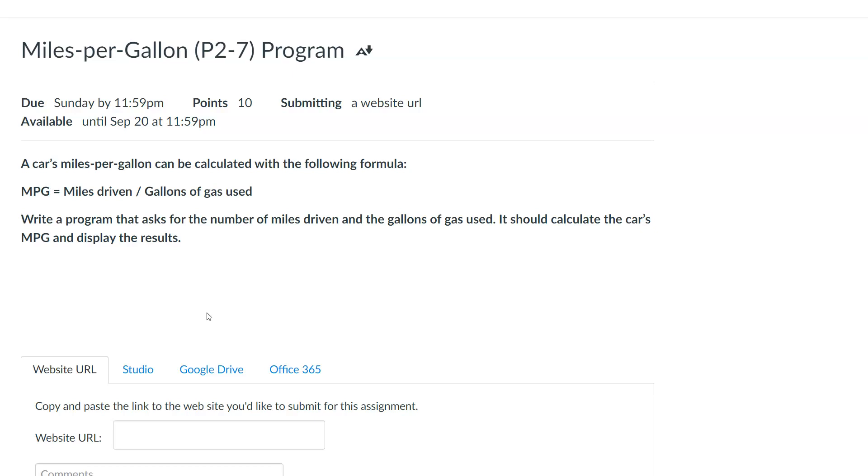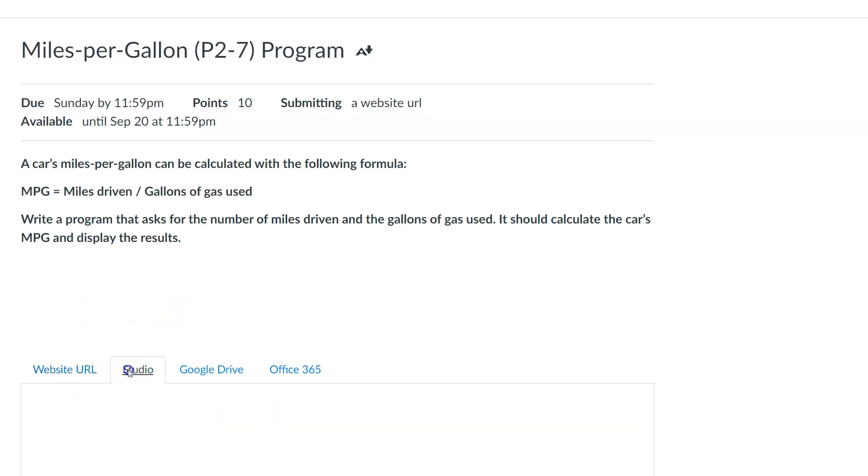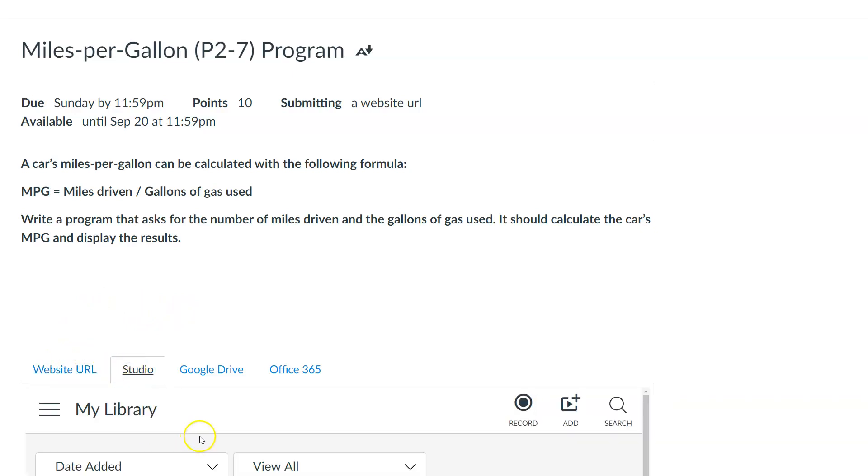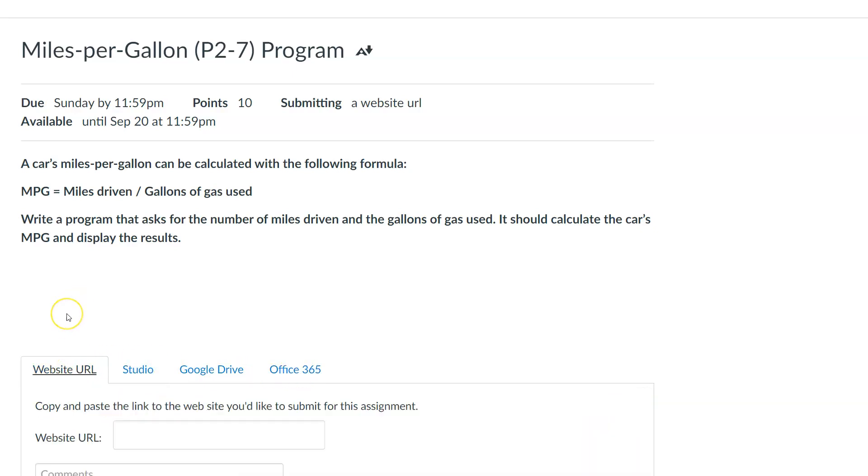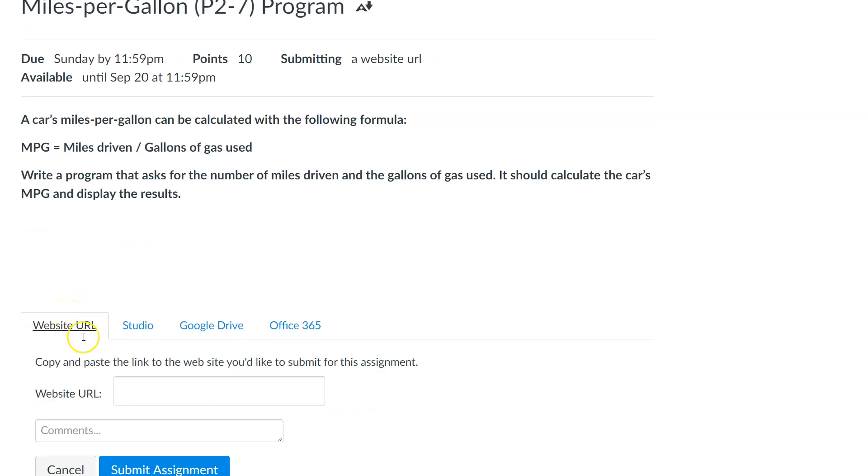So we're going to use website URL on here. You notice how we have these different tabs. So you click on these tabs, they bring up different options. We are not going to use anything else on here, okay? Studio, Google Drive, Office 365, not for this class. 100% of the time we'll be using website URL. Quick quiz: URL, what does it stand for? Uniform resource locator. Alright, so that's what that stands for. It's just our nice little www link that we're going to copy in here.